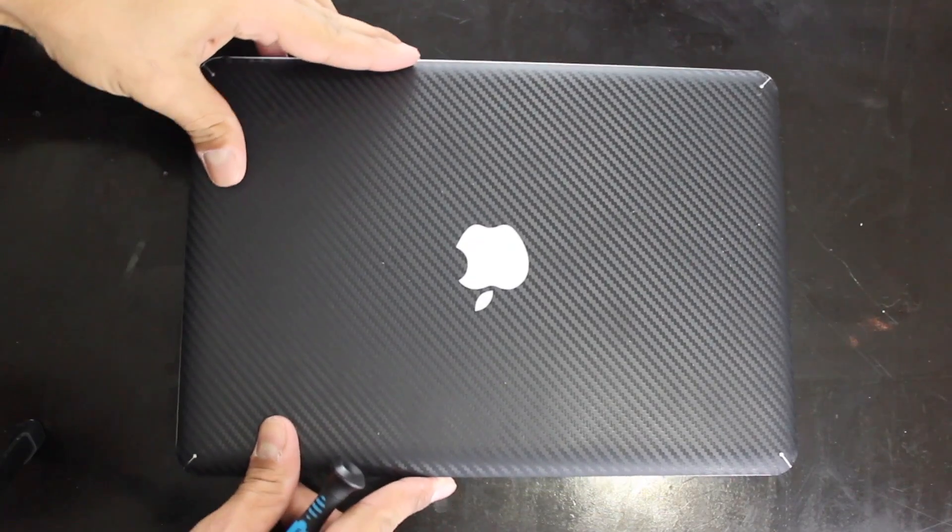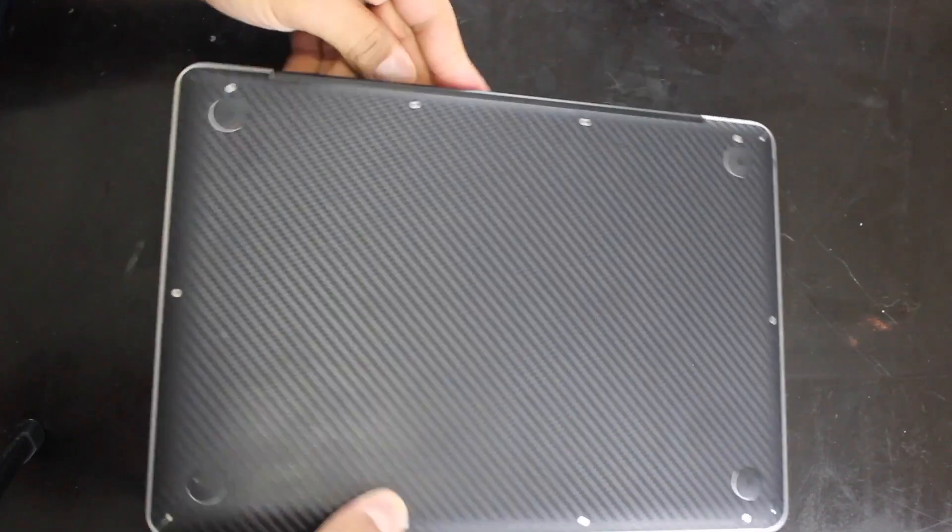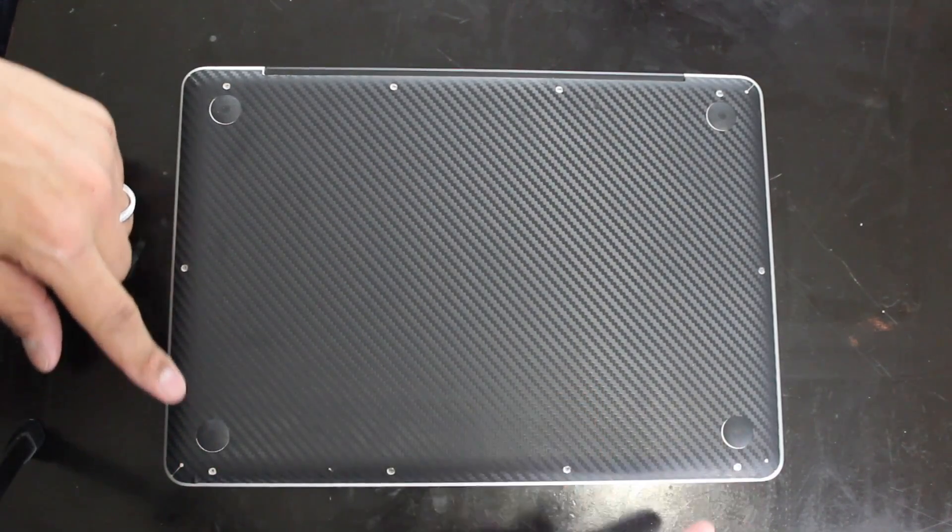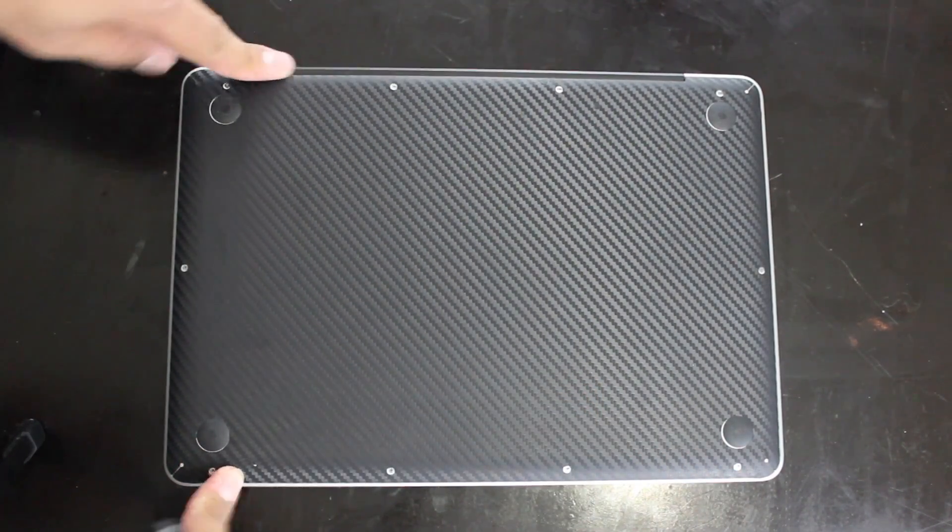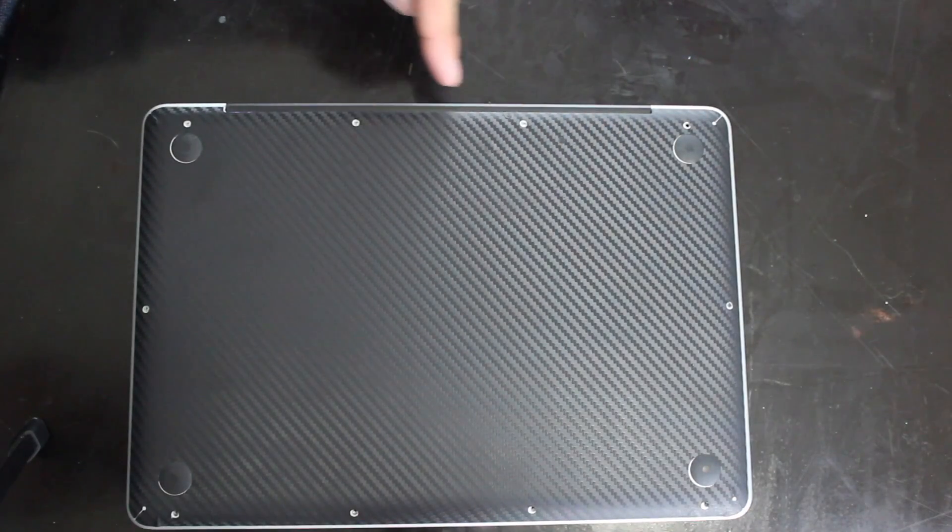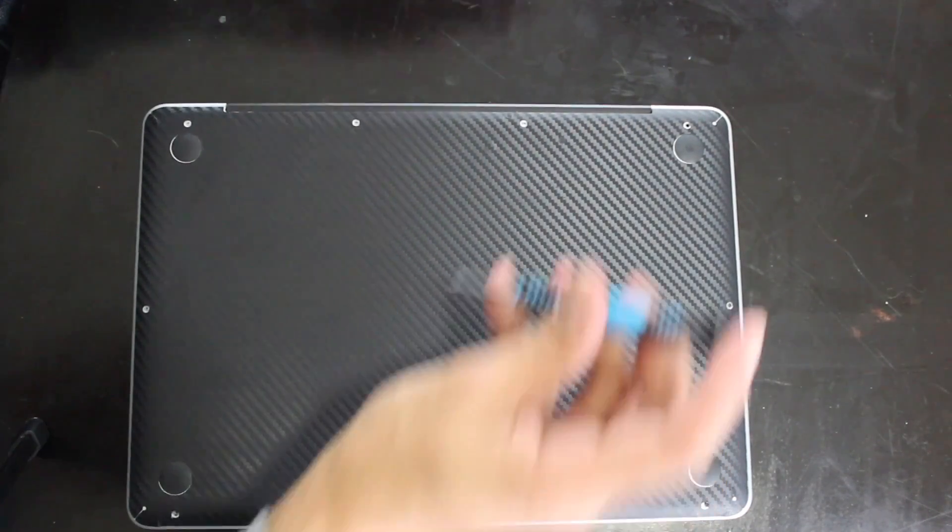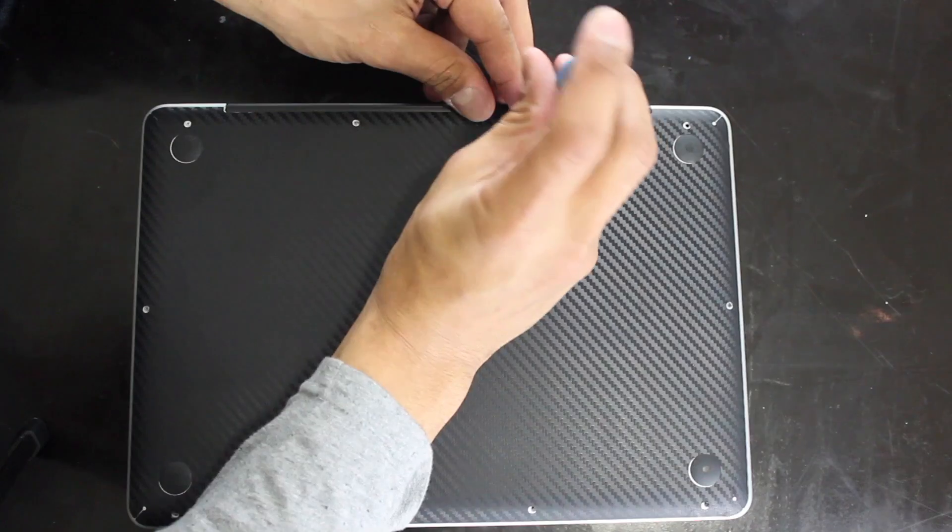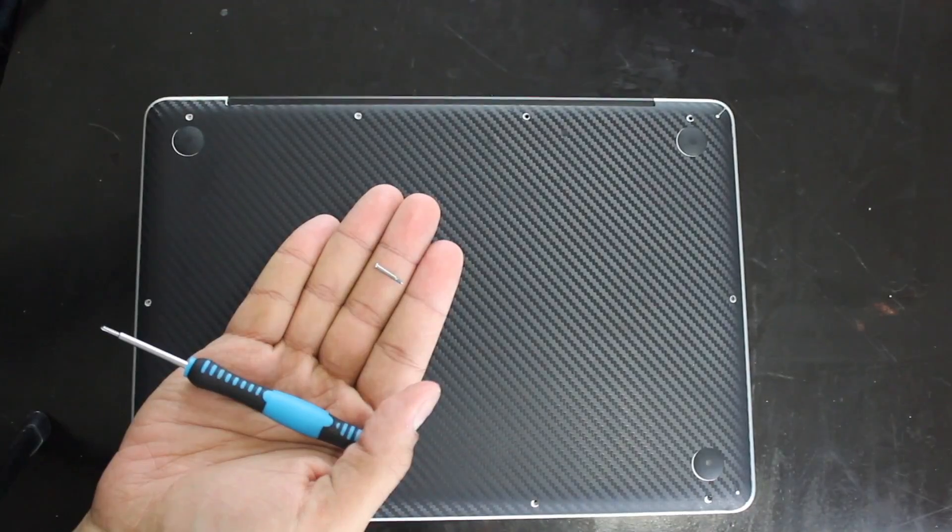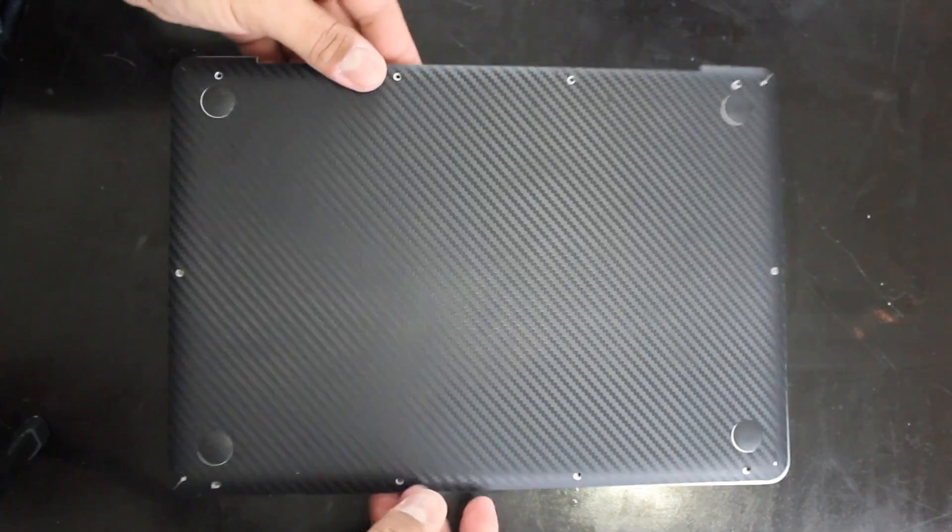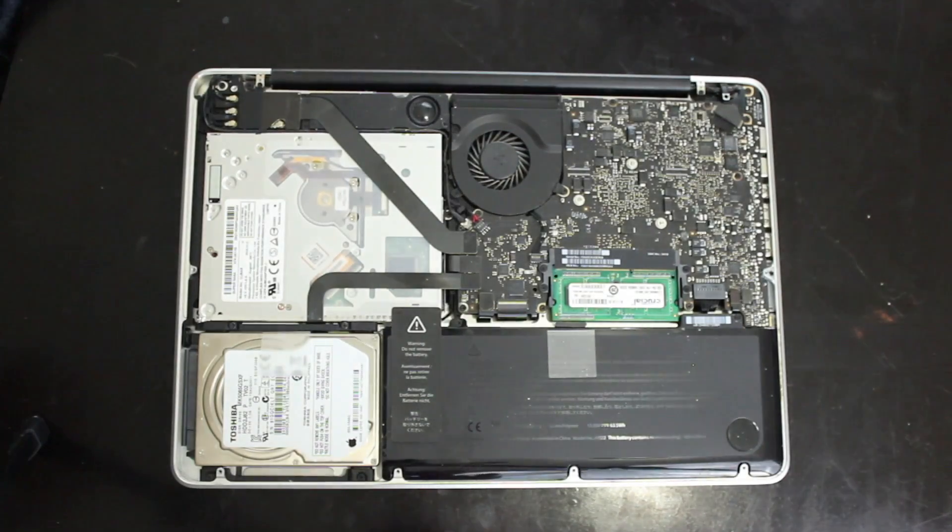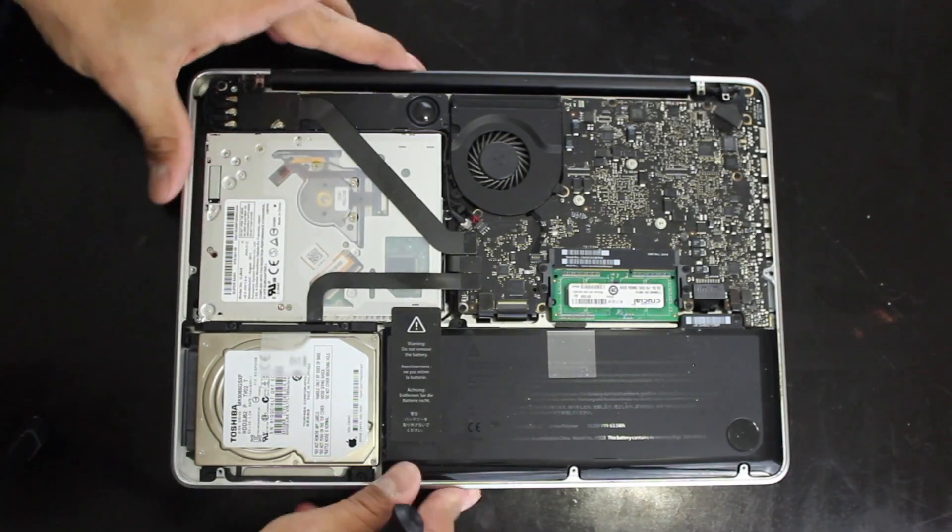So first I flipped the computer back side up. There are 10 screws in total, four on the long sides and two on the short sides. The three screws all the way on top are super long, they're not like the other screws so make sure you know which screws goes where. I recommend that you mark them somewhere on a piece of paper.